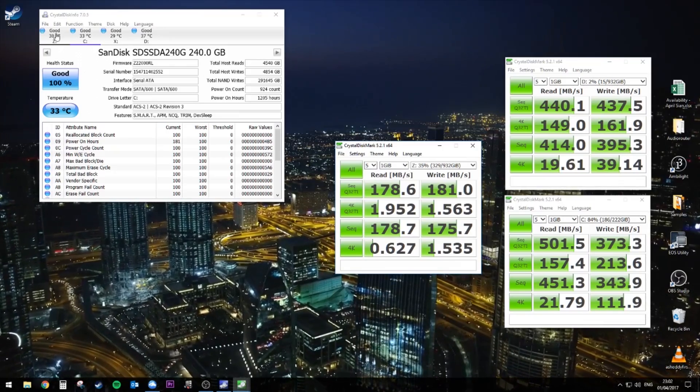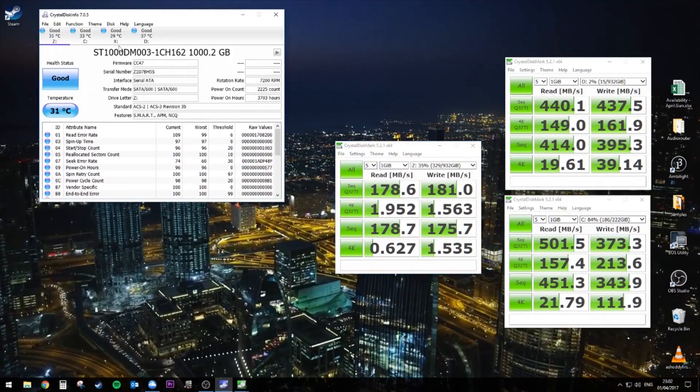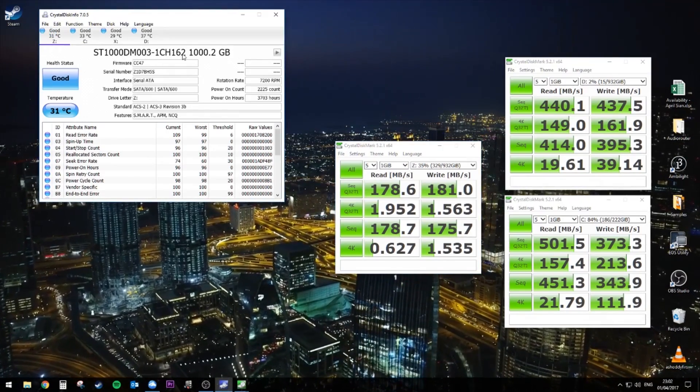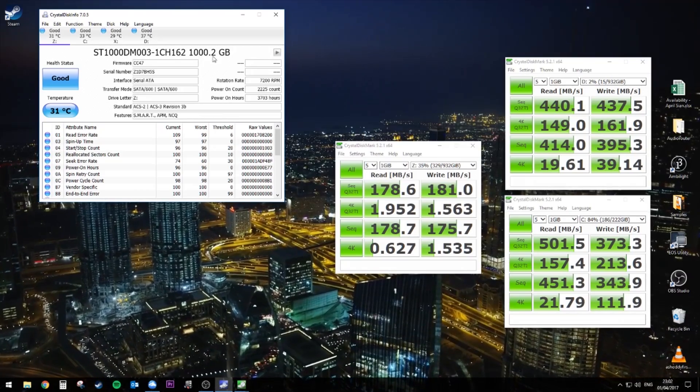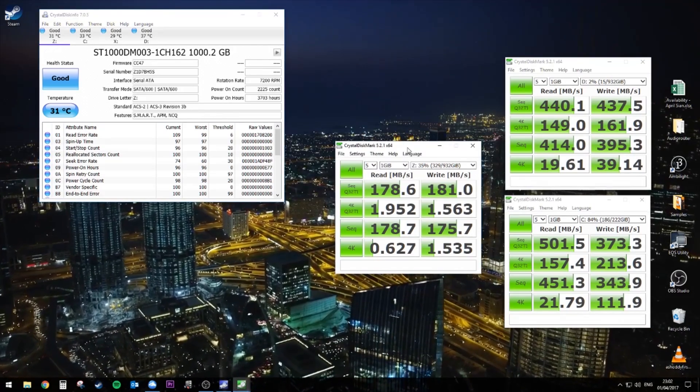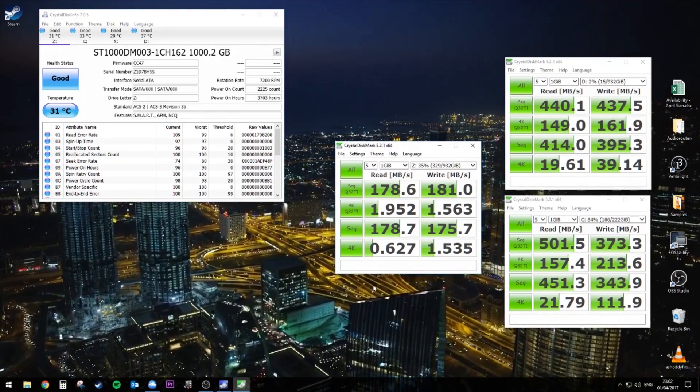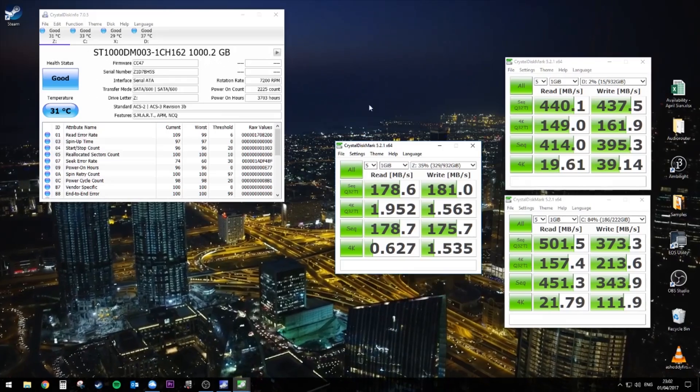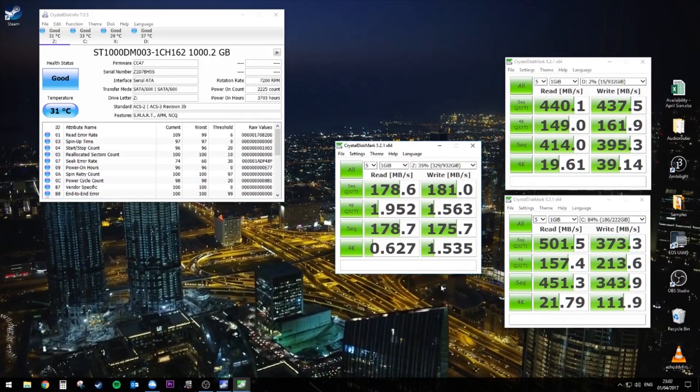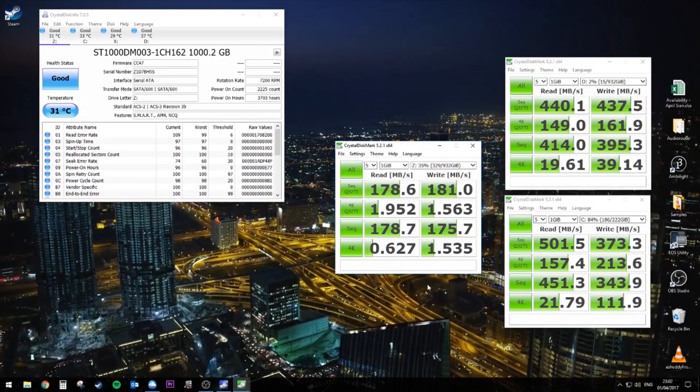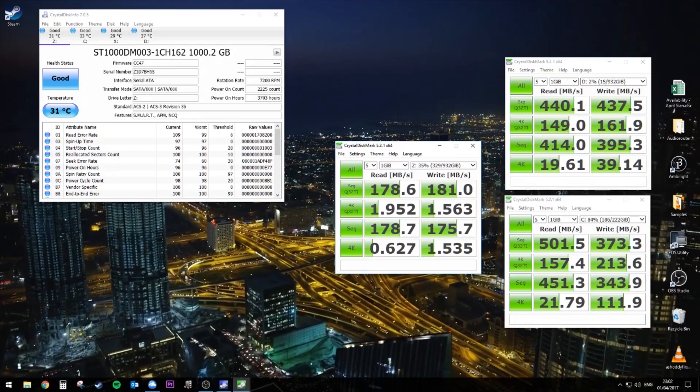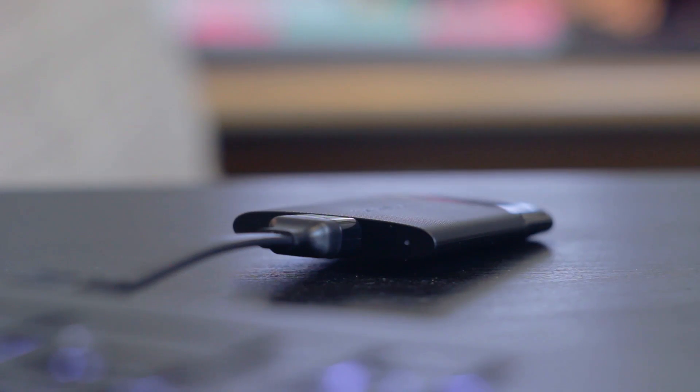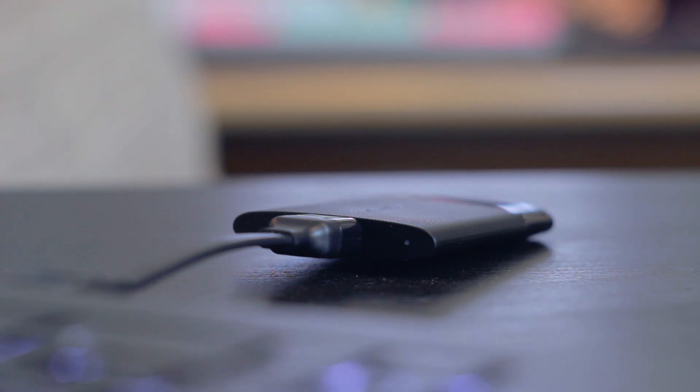But in practice, I haven't found it to be a problem. And you can see why because the last one on the left is my internal hard drive. It's a 7400 RPM Seagate Barracuda. And you can see the 4K writes on that, one megabyte a second.